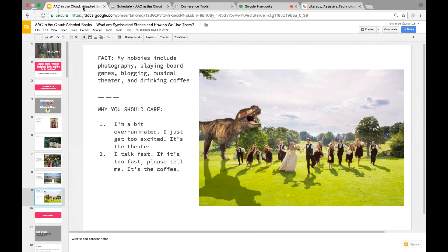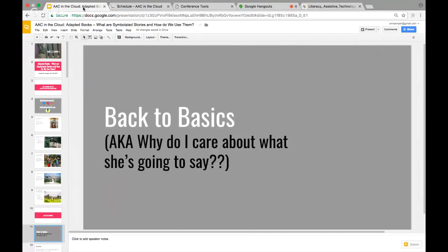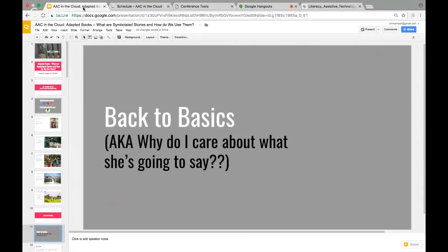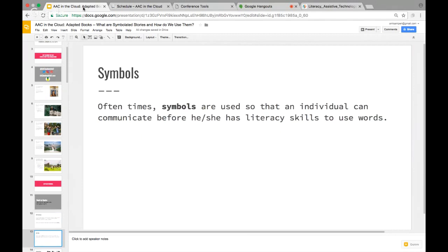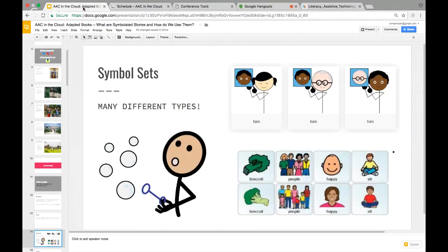Alright, let's get down to business. Why should you care about what I'm going to say? There are many different types of AAC methods. We're going to talk about symbols right now. Symbols are used with individuals who can communicate before they have the literacy skills to use words.